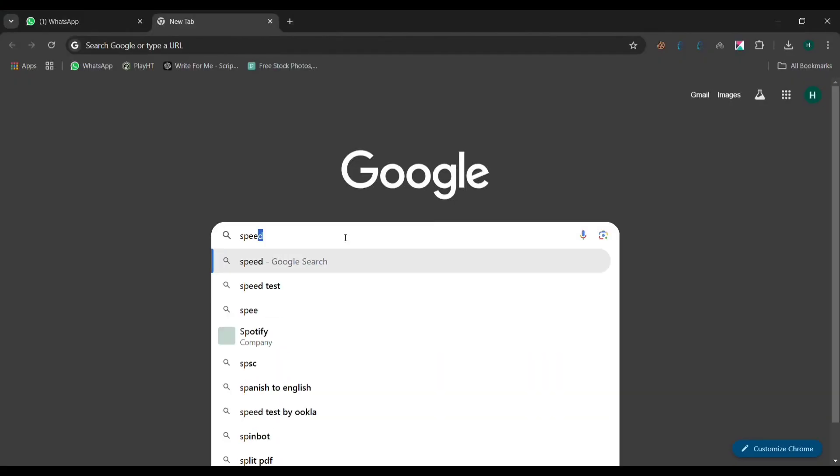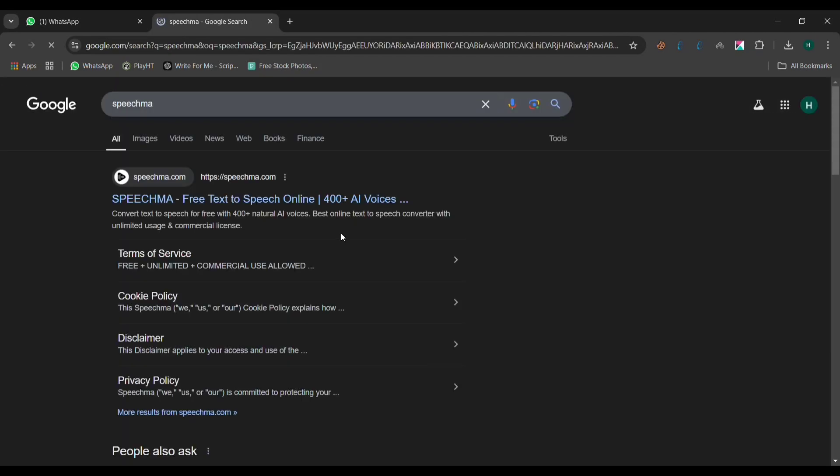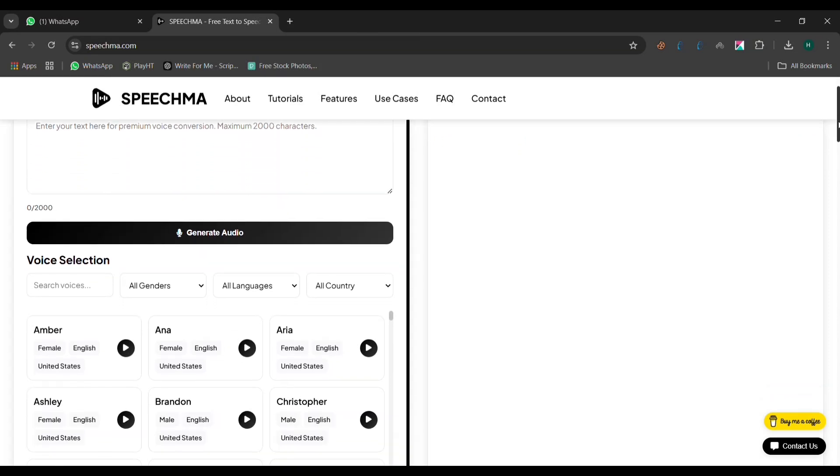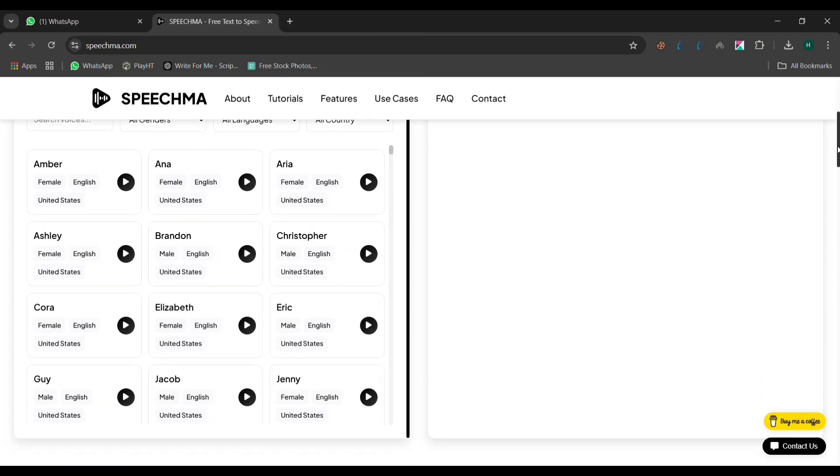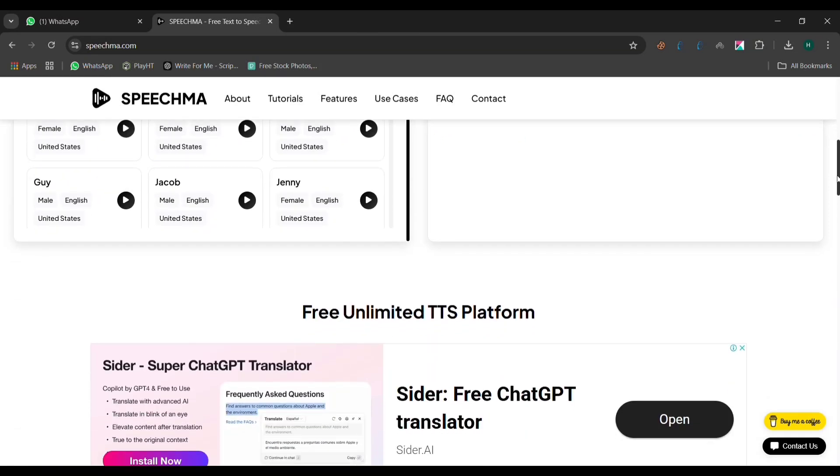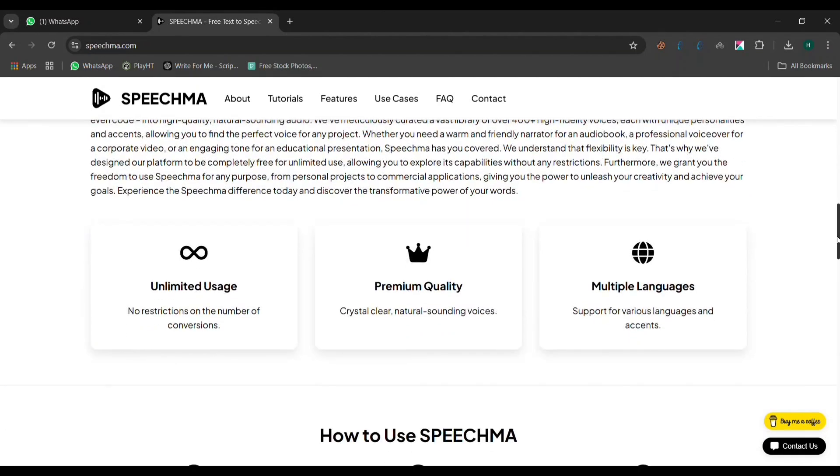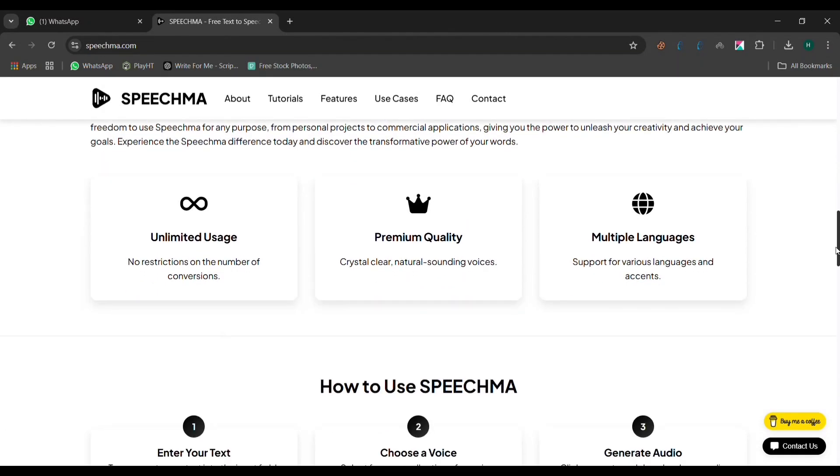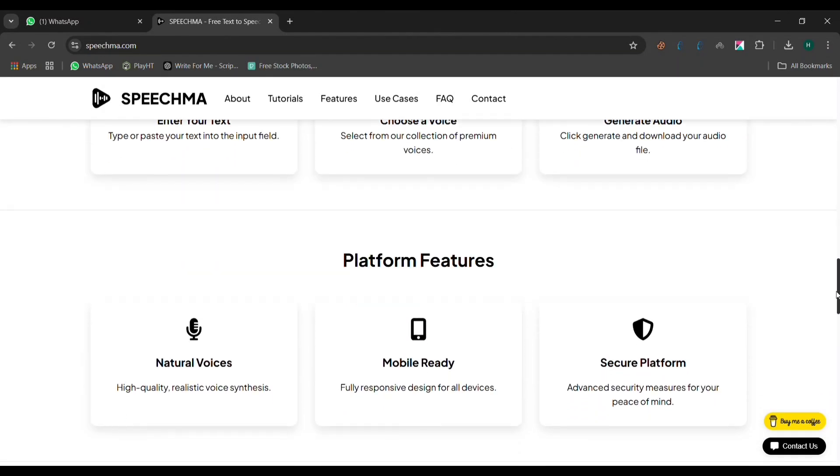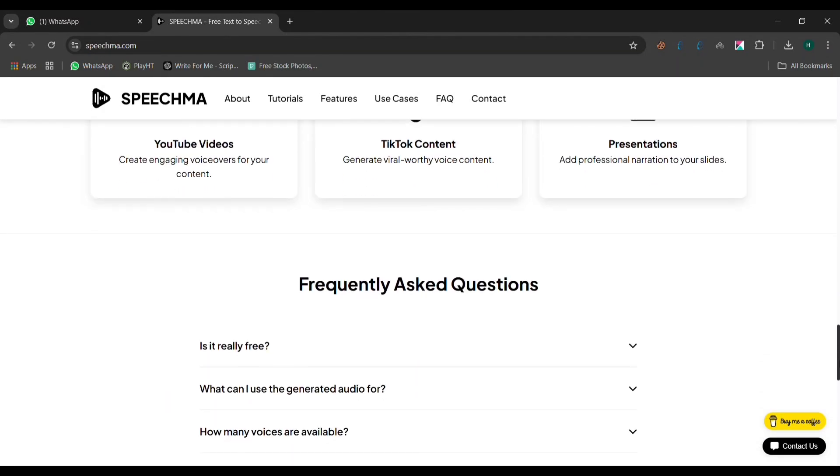First, open your browser and type Speechment into Google. Click on the first website that appears. Once you're on the website, you'll notice a clean and simple interface. It's designed to be user-friendly, so there's nothing complicated or distracting to worry about. You don't need to create an account, log in, or sign up. You can start using it right away.